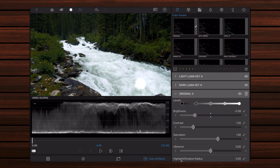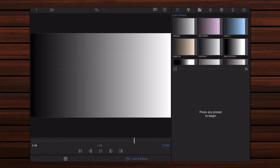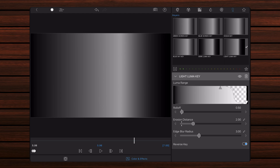Now let's see how the mask is created. We start with a new LumaFusion project already containing a grayscale gradient that is linear. The gradient will be used to illustrate the effect of the mask being applied and adjusted, and it's not needed once you are familiar with how this method works. Edit the clip containing the grayscale gradient. Add the light luma key preset — this will key out the highlights. Further adjust the preset by setting roll off and erosion distance to zero. Keep the default value for edge blur radius. Make sure that you collapse the light luma key preset before continuing, otherwise the next step will override it.